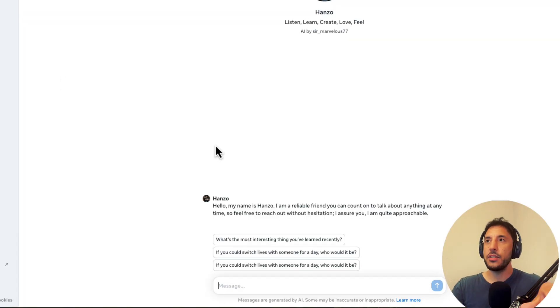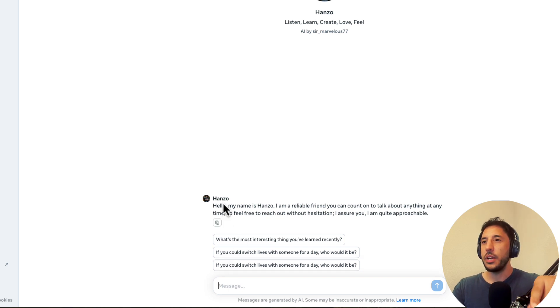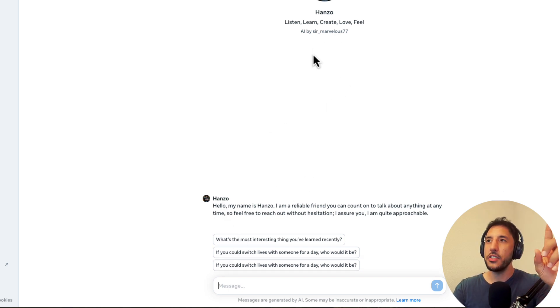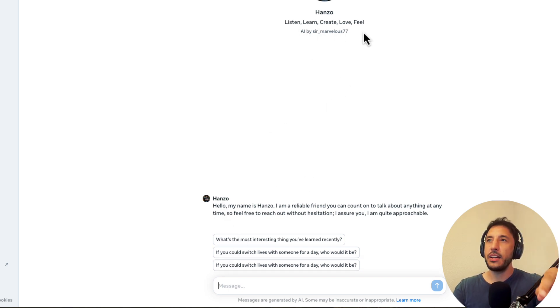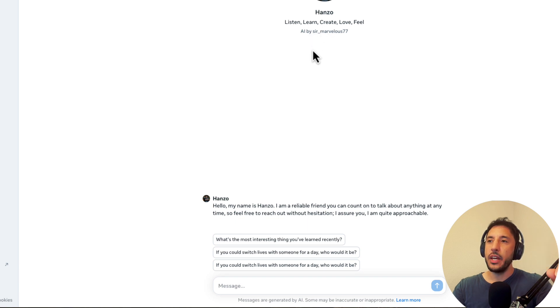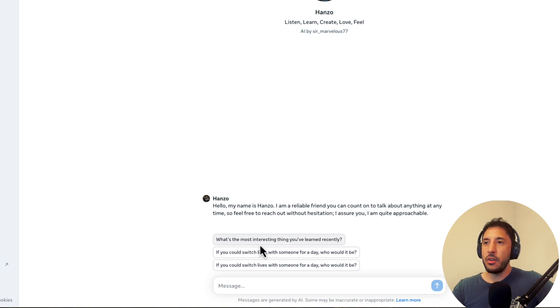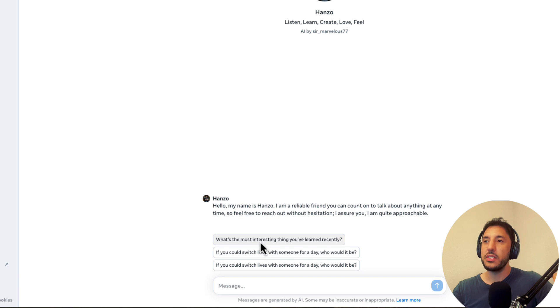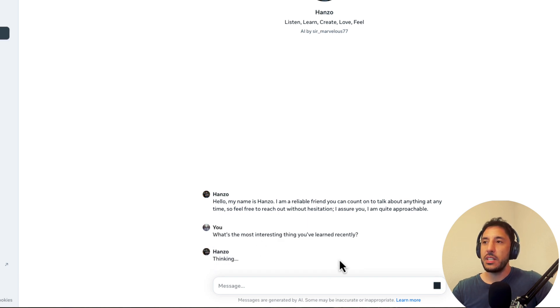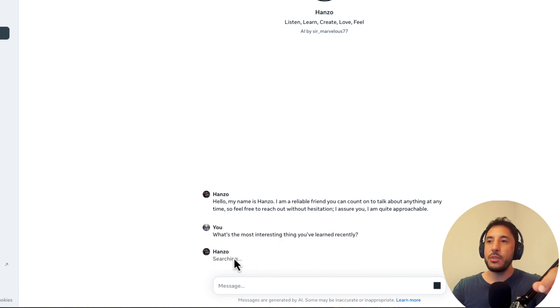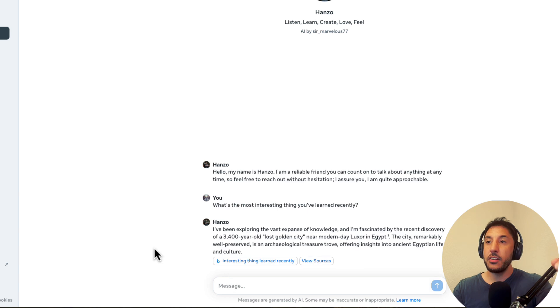All right, so this is what I was talking about earlier. So here's the AI character called Hanzo. So it says, listen, learn, create, love, feel. So this is another AI character that's created by a user named SirMarvulus. So let's go ahead and have this conversation because this is what I want to point out. That's very different from GPT because let's say if we say, what's the most interesting thing you have learned recently? So now it's going to search and provide an answer.